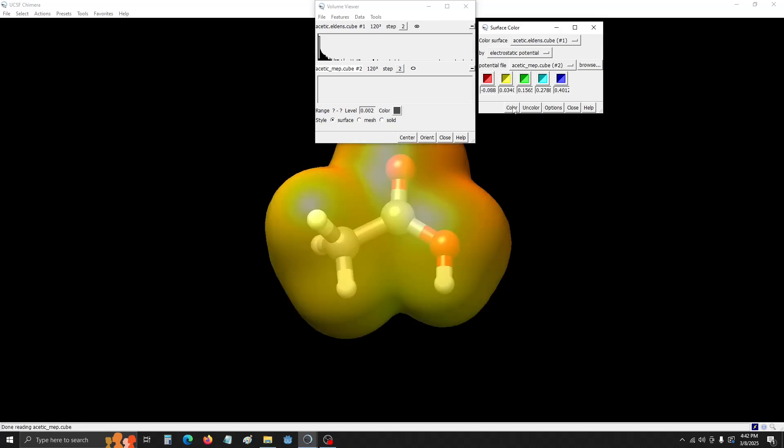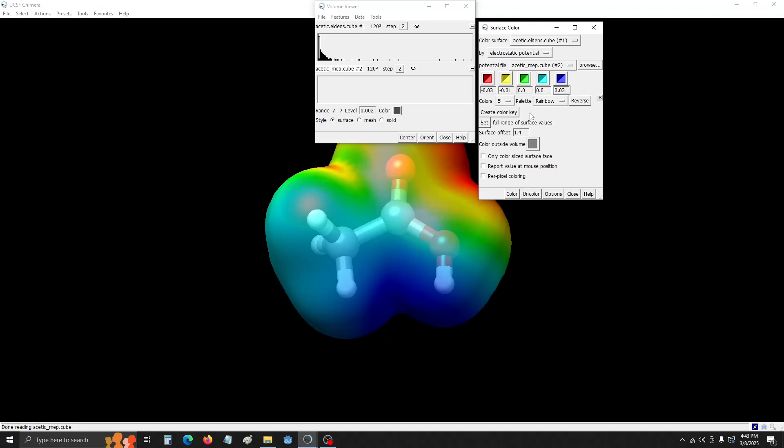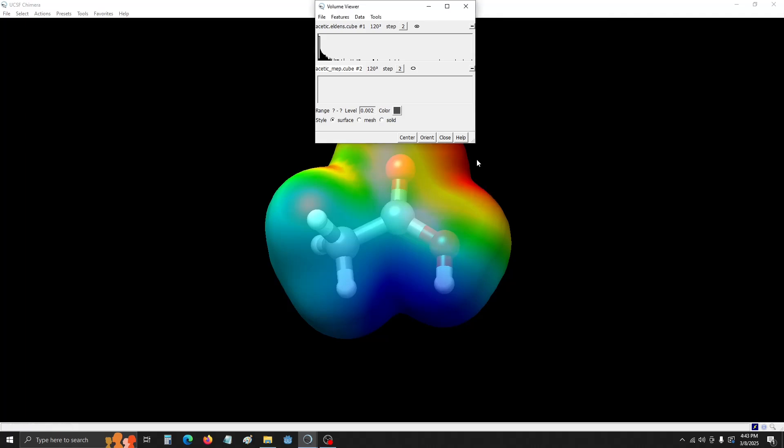Now we need to change to these values. So green is going to be our neutral. So 0.0. Yellow is slightly more electronegative. So negative 0.01. And then red is the most. So negative 0.03. These values are arbitrary, but there is a scale between them that's relative. So then 0.01 for cyan. And then for dark blue, 0.03. Hit Color again just to make sure. I think it looks good. Go ahead and close out of this. Close.